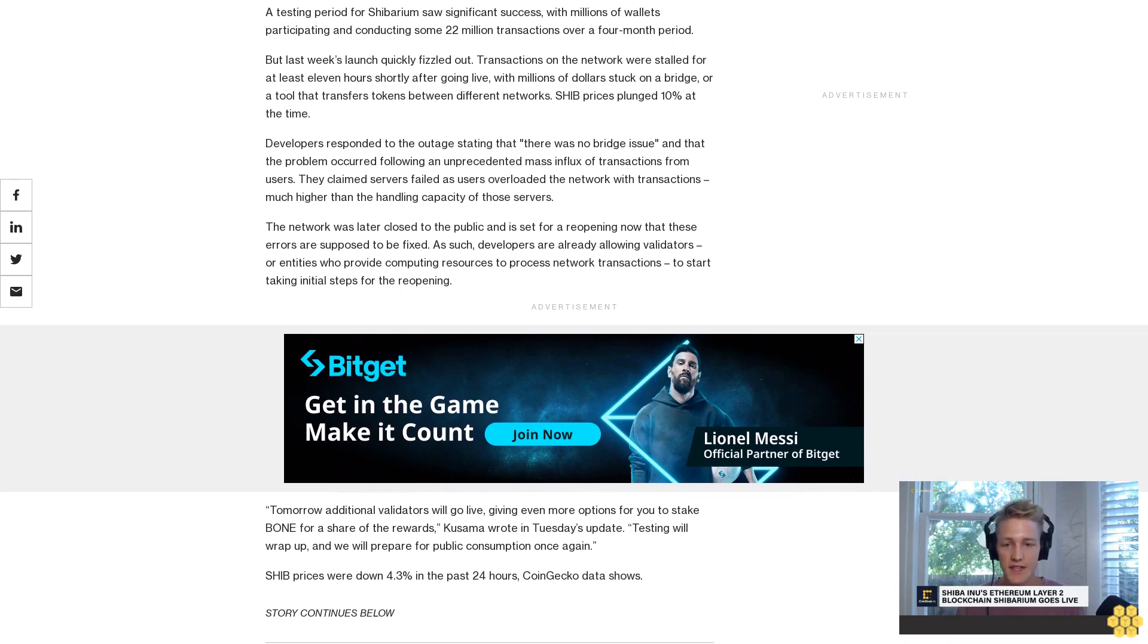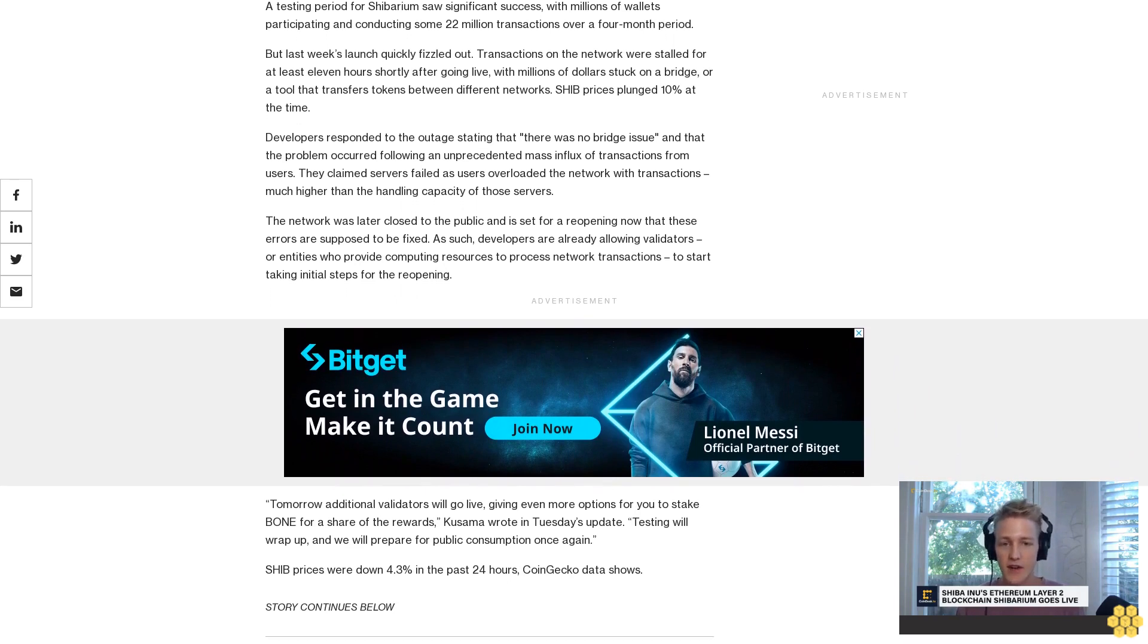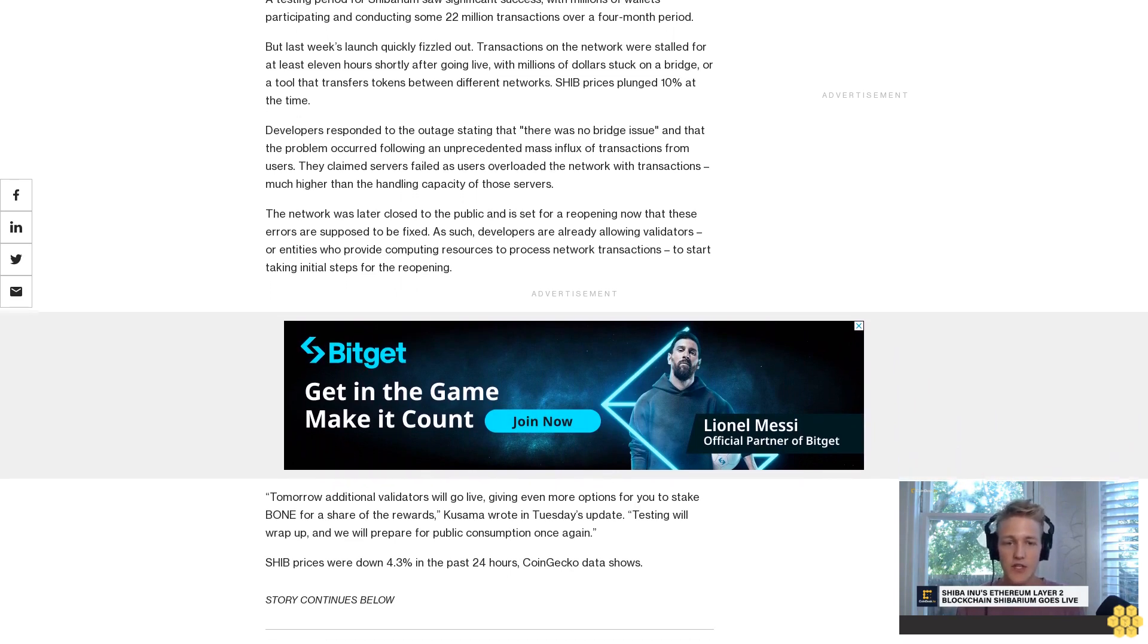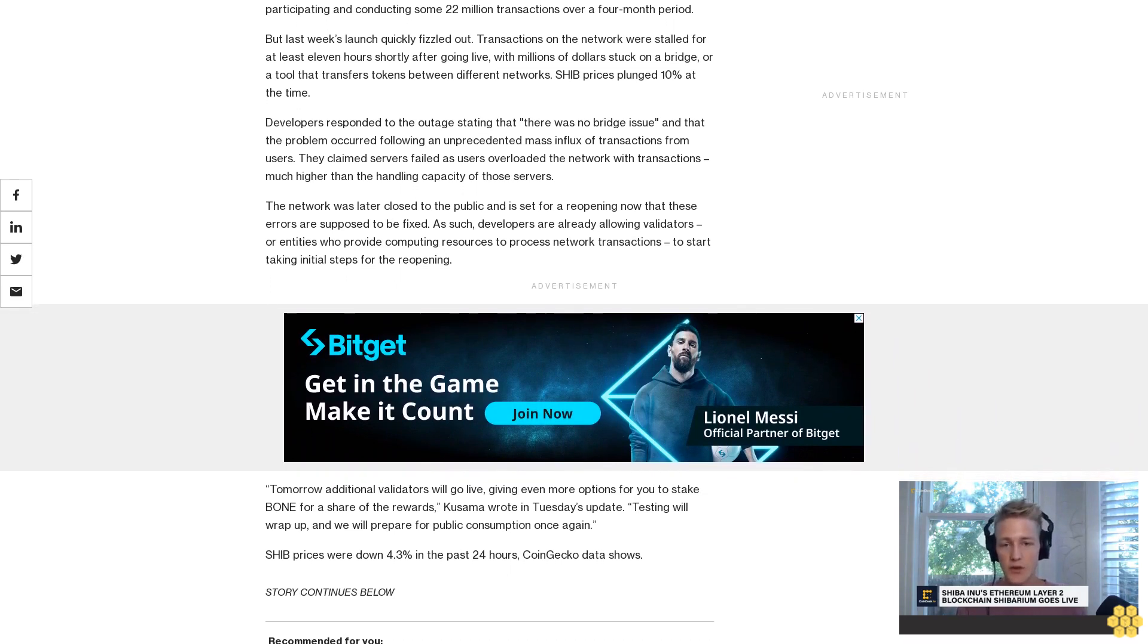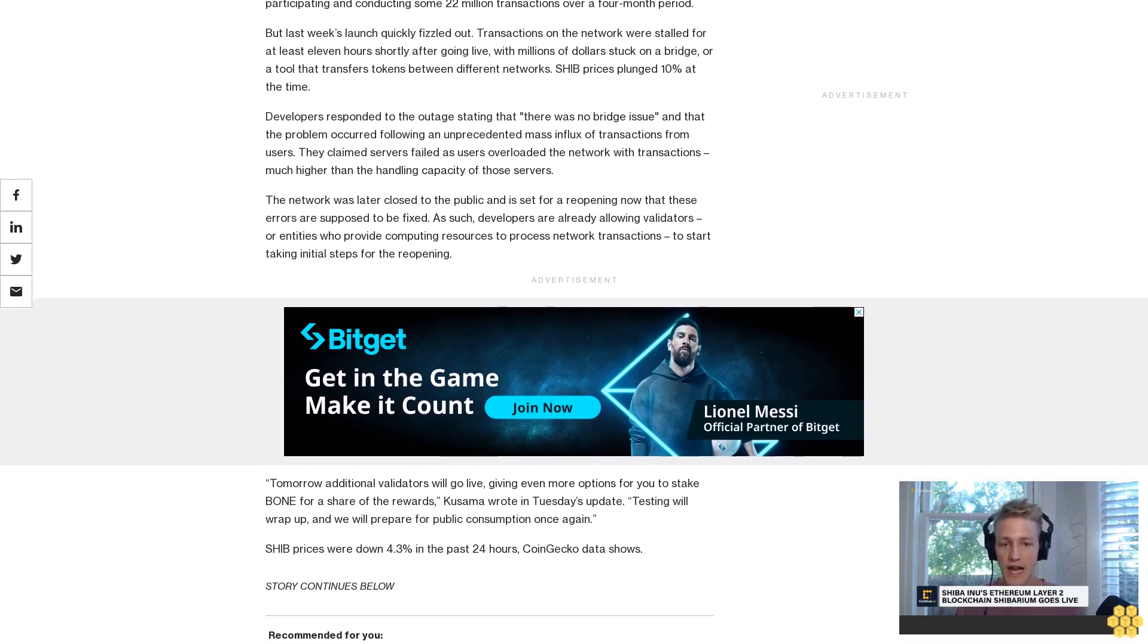SHIB prices were down 4.3% in the past 24 hours, CoinGecko data shows.